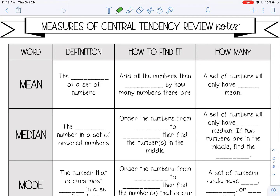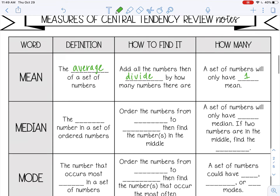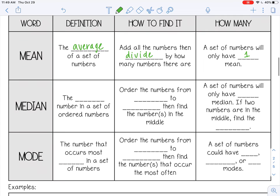First of all, the mean is the average of a set of numbers. In order to find the mean, you add all the numbers and then divide by how many numbers there are. A set of numbers will only have one mean.